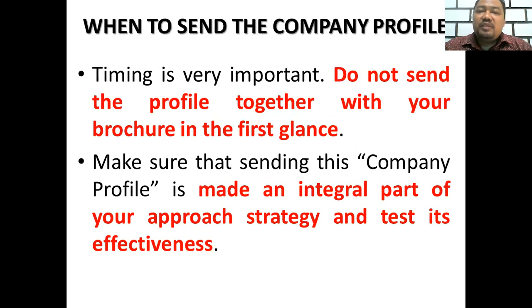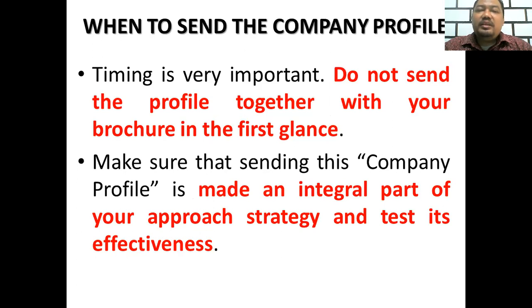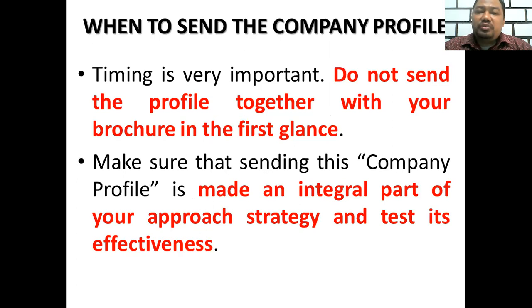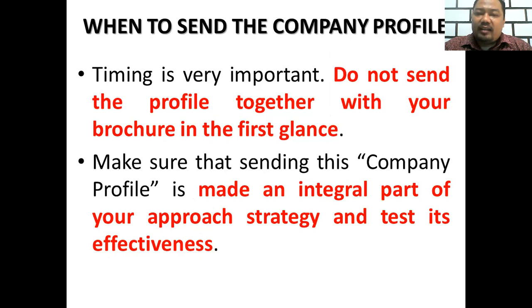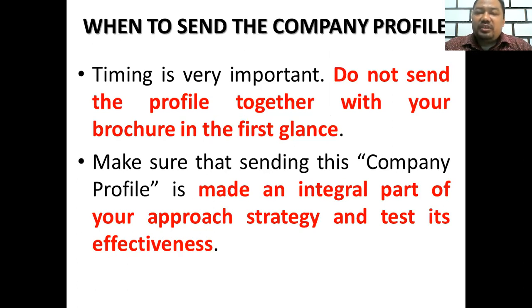Timing is very important when you send the company profile to the customer. Do not send the profile together with your brochure in the first glance. Make sure that sending this company profile is made an integral part of your approach strategy and test its effectiveness.